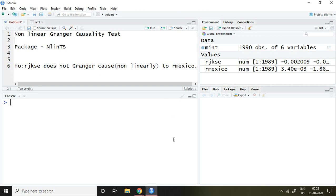Good morning. In this video, I'll discuss how to apply the nonlinear Granger causality test in R Studio.